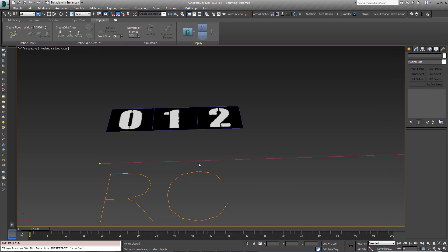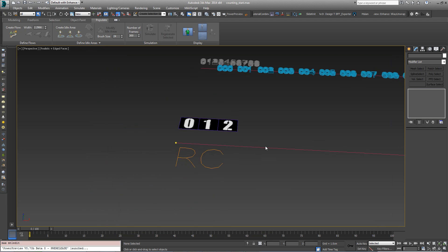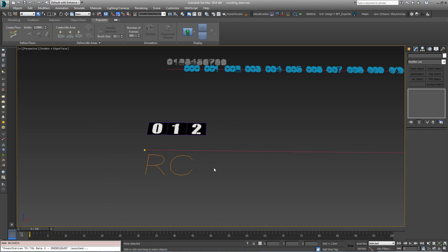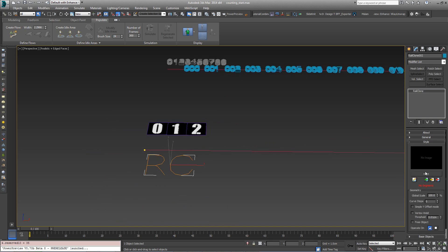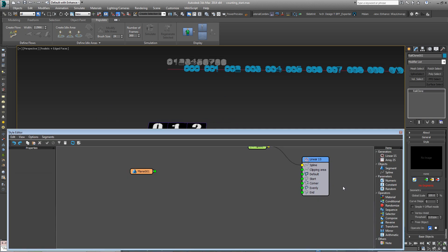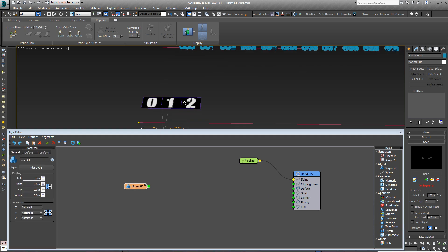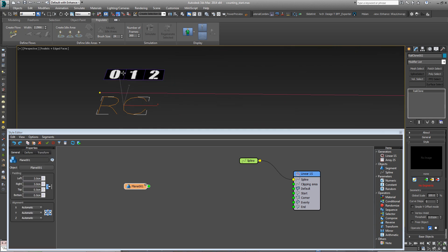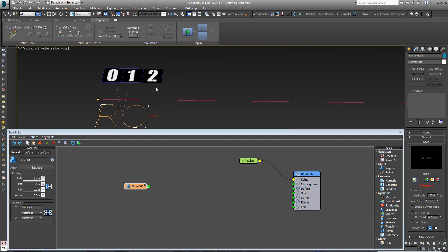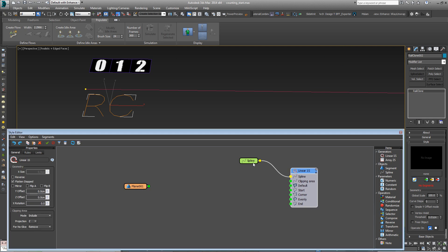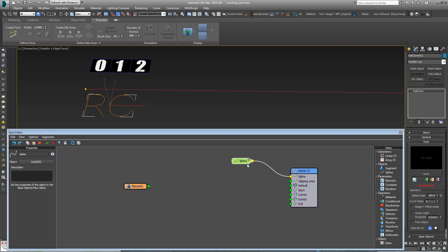What we need to do now is to convert the segment's count along the spline into a material ID that represents these numbers. Once again, some of the work has been done already, so let's open this RailClone object. And in here, we've just got this simple plane and a linear array with a single spline.